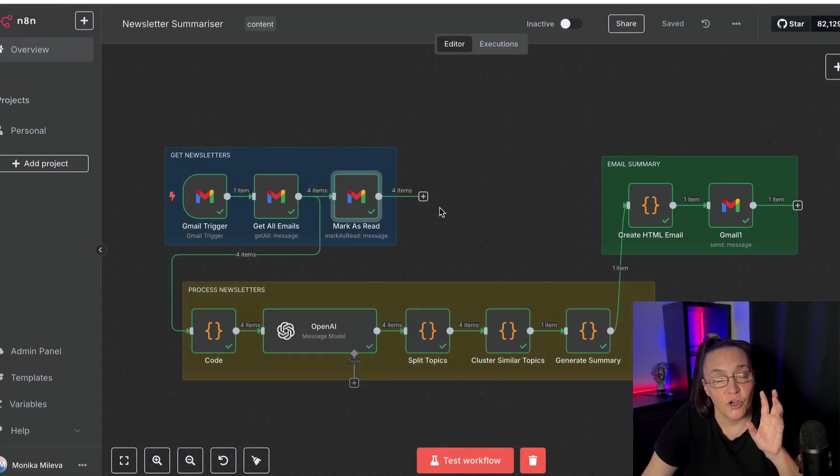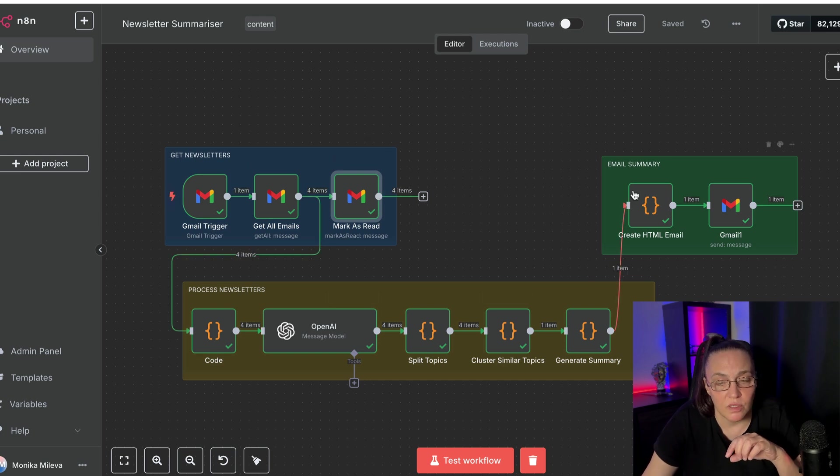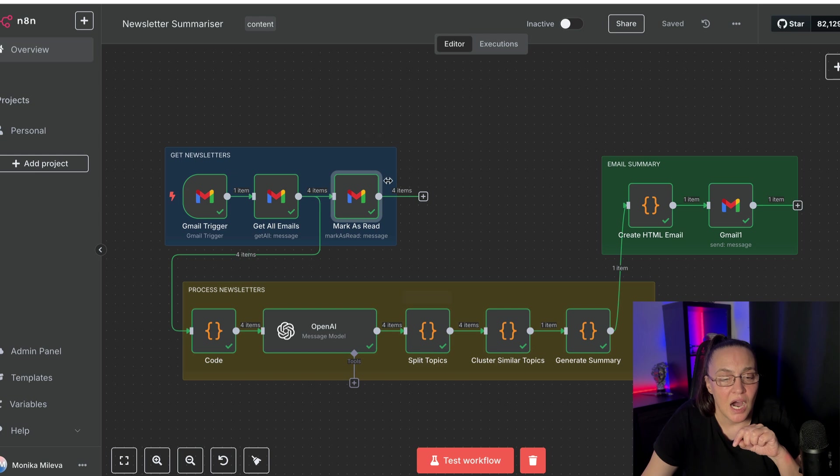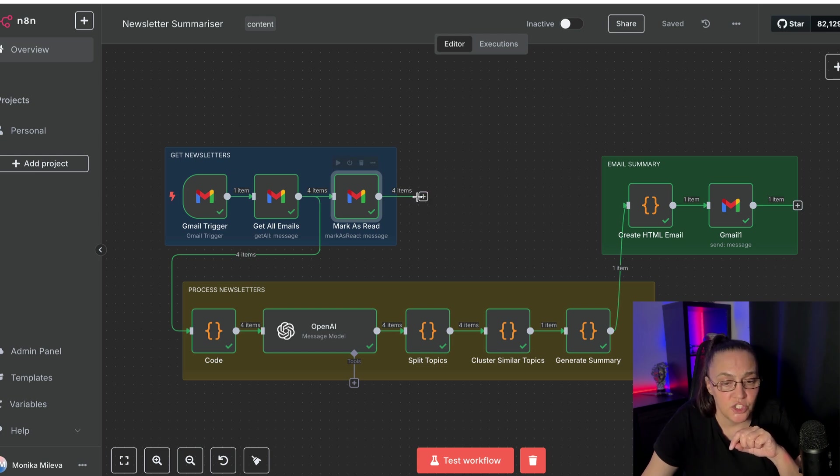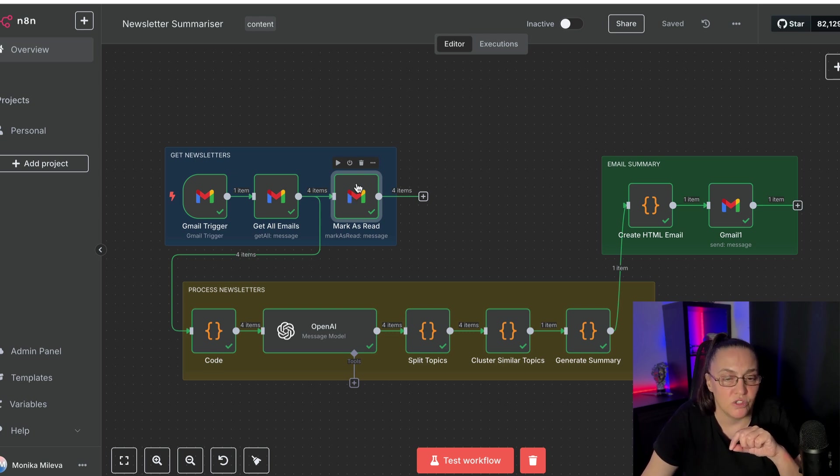Now, for now, I'm going to leave it as read. Once I run this automation several times, and maybe tweak it a little bit, I will add another node here, another Gmail node, or I will replace the mark as read with delete message.